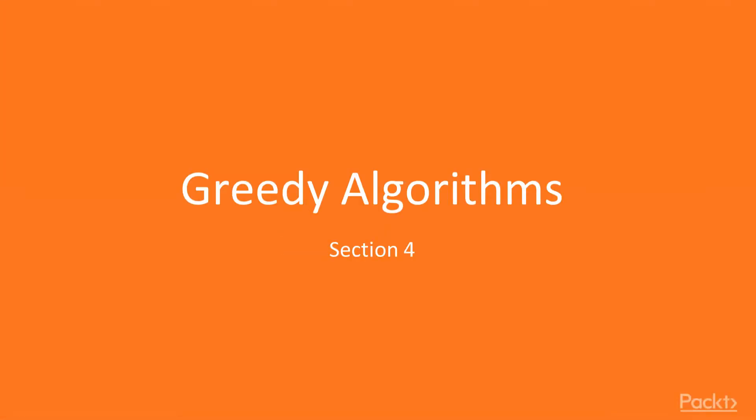This section will be about greedy algorithms, which are useful for certain types of optimization problems. In this video we will learn how greedy algorithms work by going through an example problem.